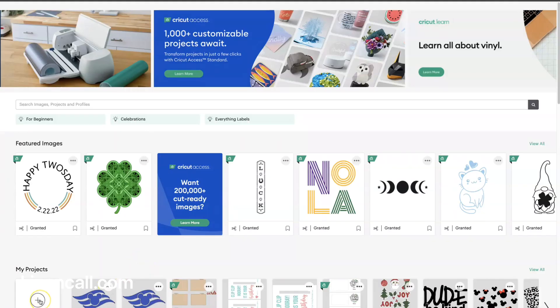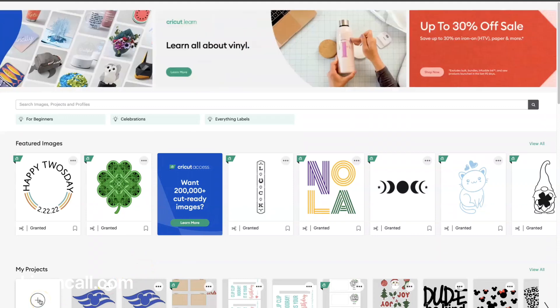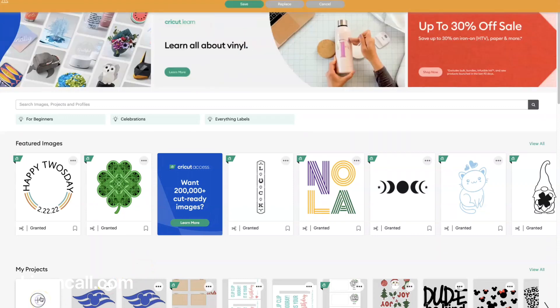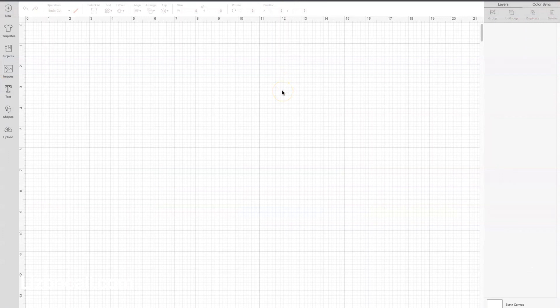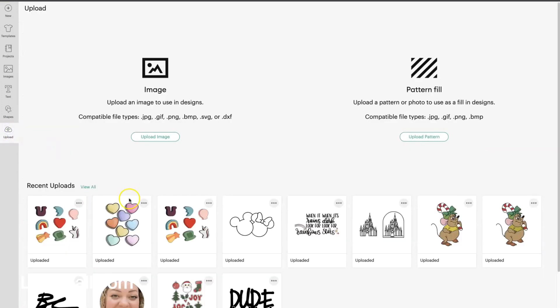Let's make some Lucky Charm stickers using an SVG. We're going to open up a new project on our Cricut Design Space, and then we are going to upload our cut file.